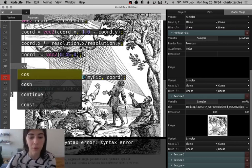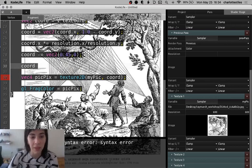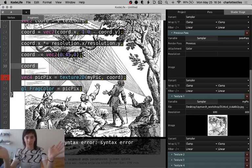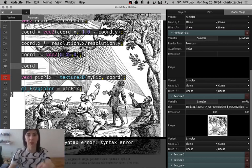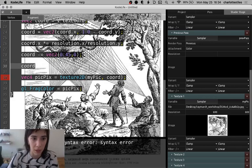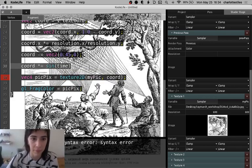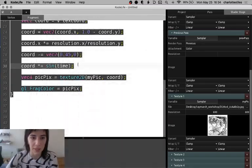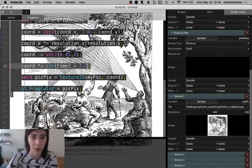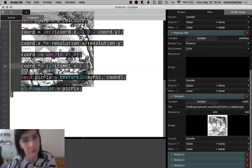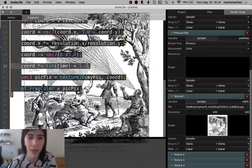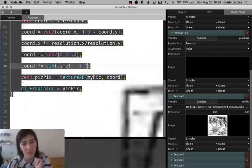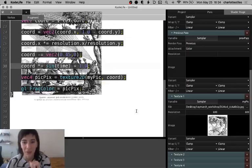For example, we can get the image to move in and out. Let's say chord times equals sine of time. Cool, now we see that it's kind of moving in and out. We don't want everything negative. I don't know why you'd want this, but the coord is moving in and out.